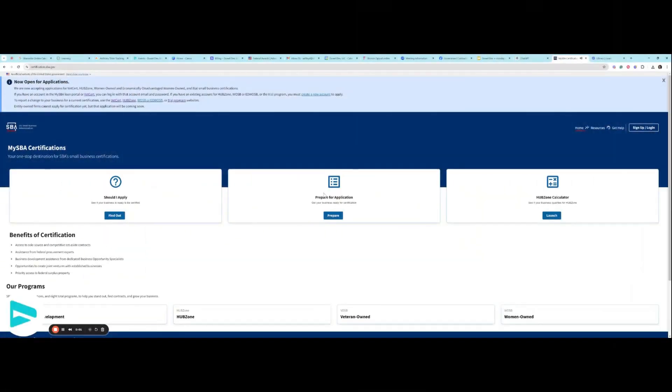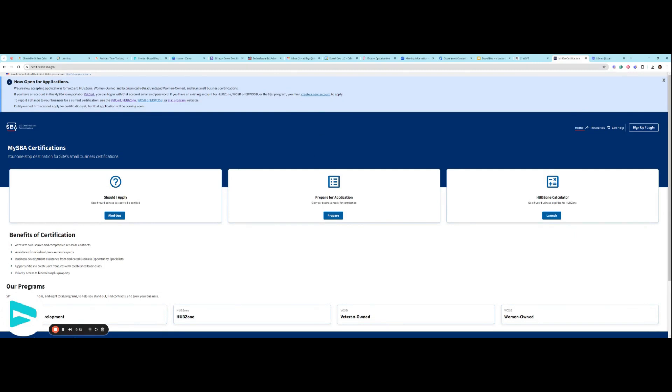Hello everyone! I'm super happy to announce that the SBA is now open for applications. So you can apply for VetCert, HUBZone, Women-Owned, EDWOSB, as well as 8A, all in the same portal now.